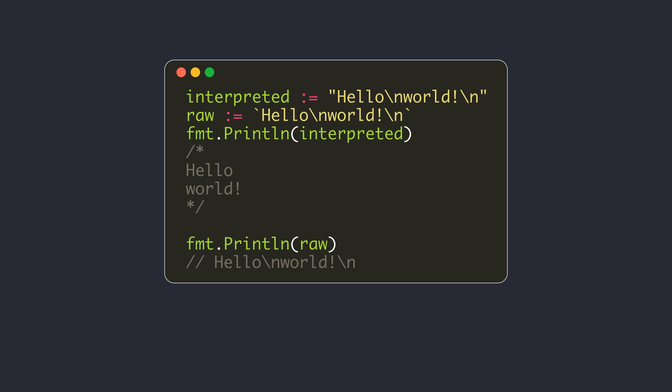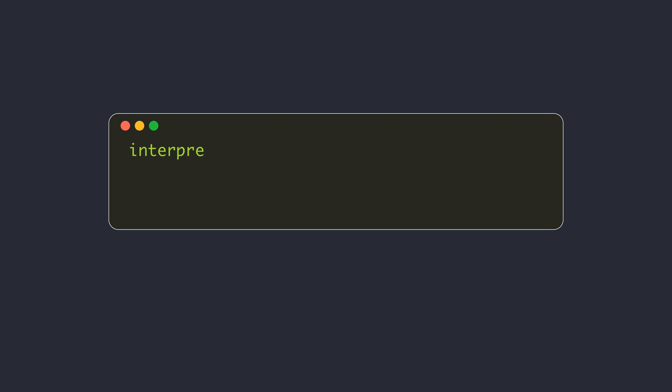The raw string literal is written with back quotes. The raw string doesn't treat the escaped characters with any special meaning. The same backslash n will be treated as two different characters: backslash and n.